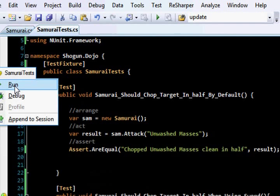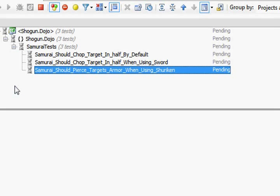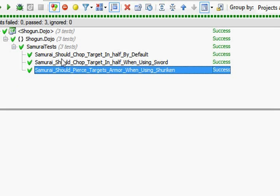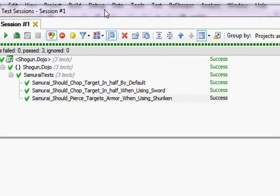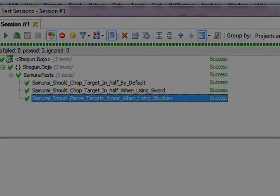So, now I have a verifiable and quantifiable way, as you can see right in front of me, that my Samurai does what it should do when I give it the right weapon.